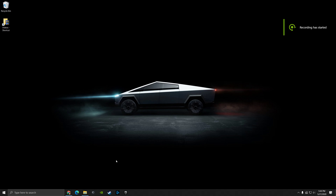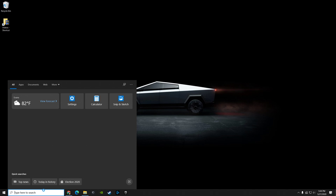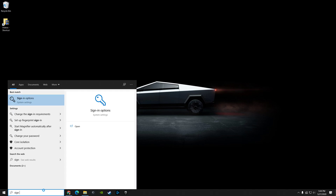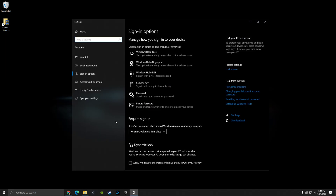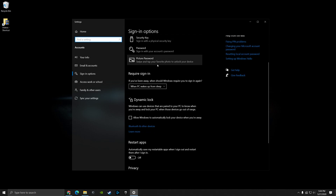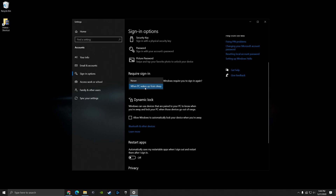If you would like your Windows 10 PC to always require a password when you get back to the computer from sleep, or if it's just idle for a few minutes, there are three things you need to check. The first one is to make sure your sign-in options are set up properly. Search for the sign-in options menu, go down to 'Require sign-in', and make sure it's selected as 'When PC wakes up from sleep'. That will make sure you have to sign in before you can get back into the computer.